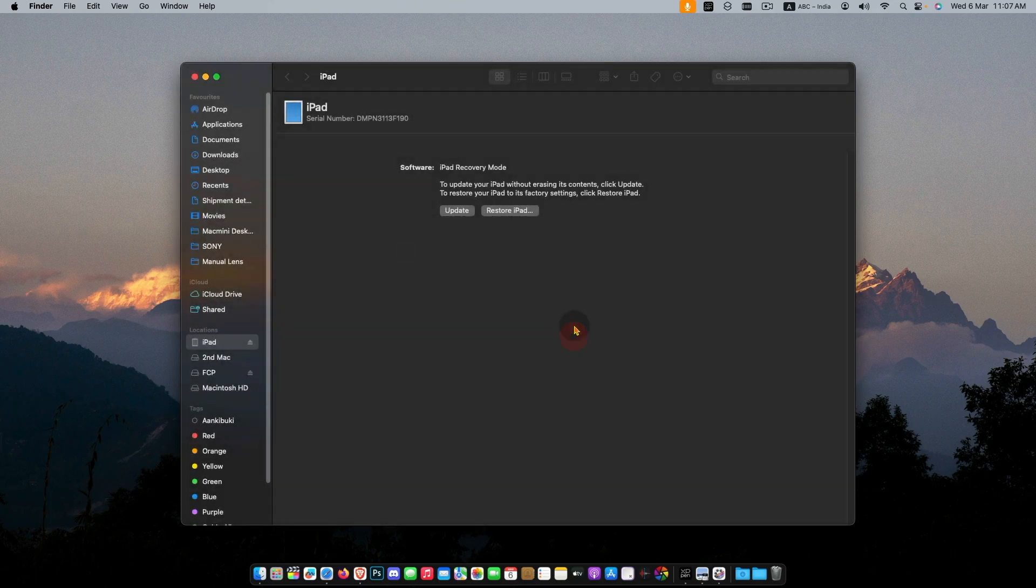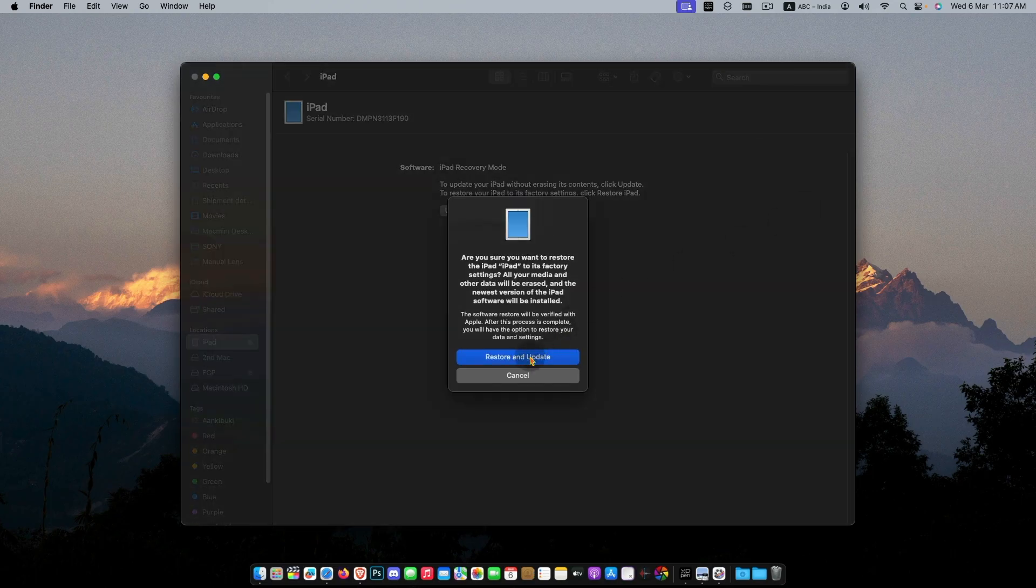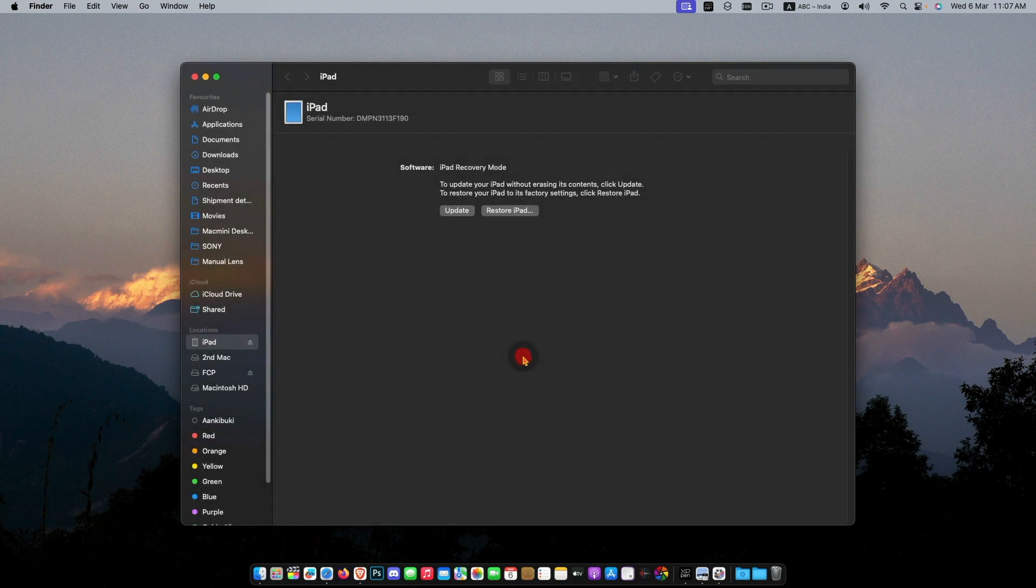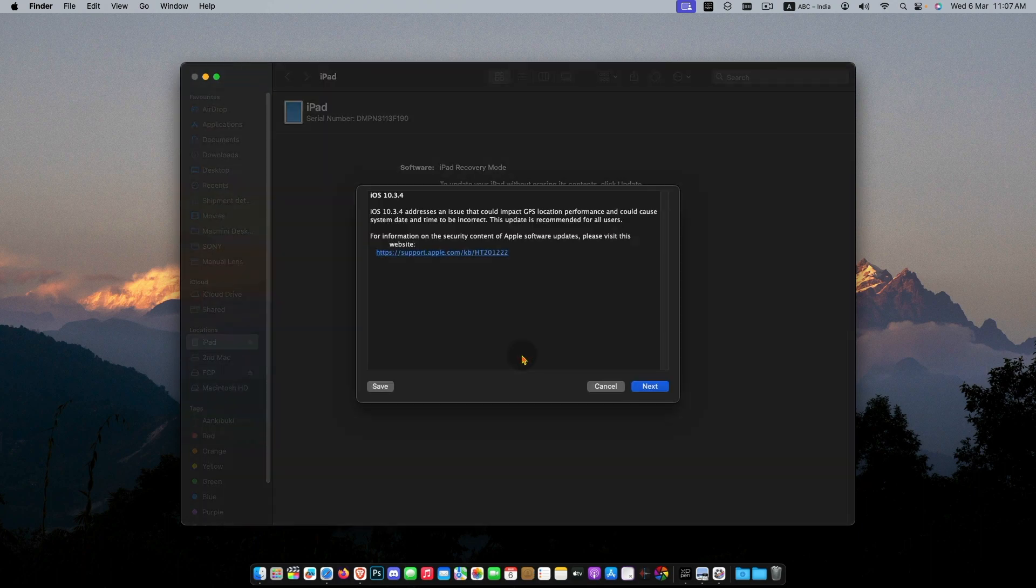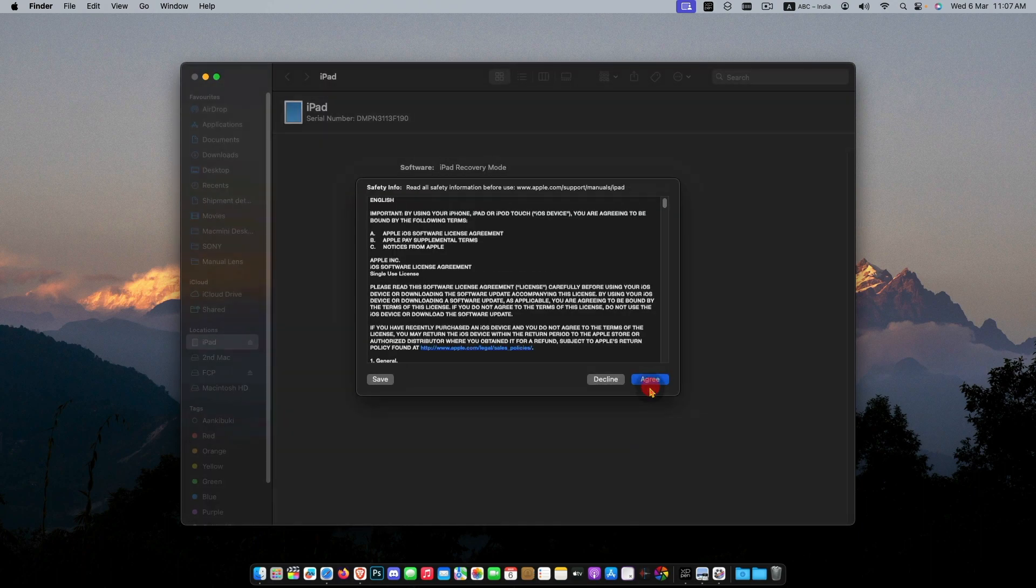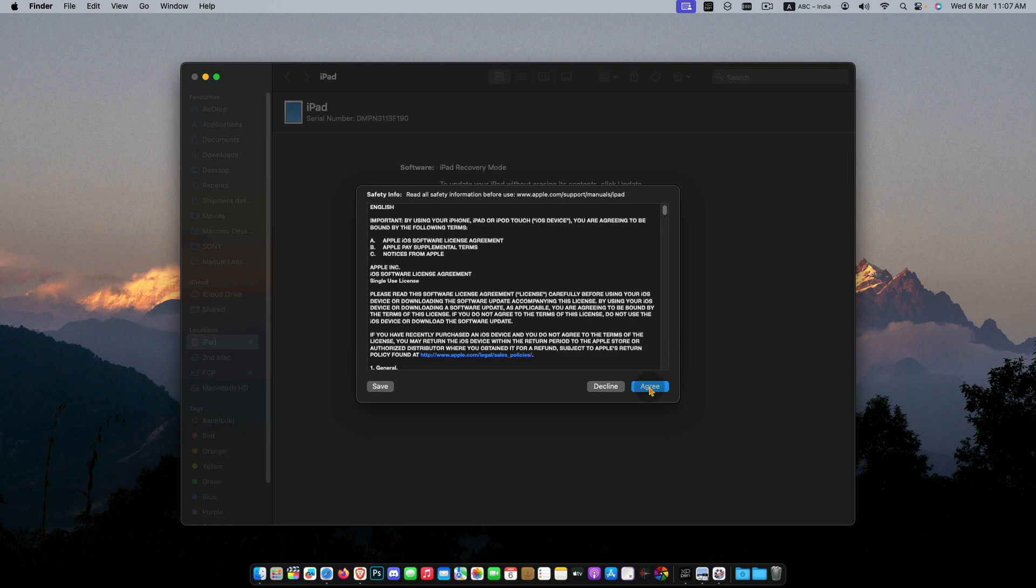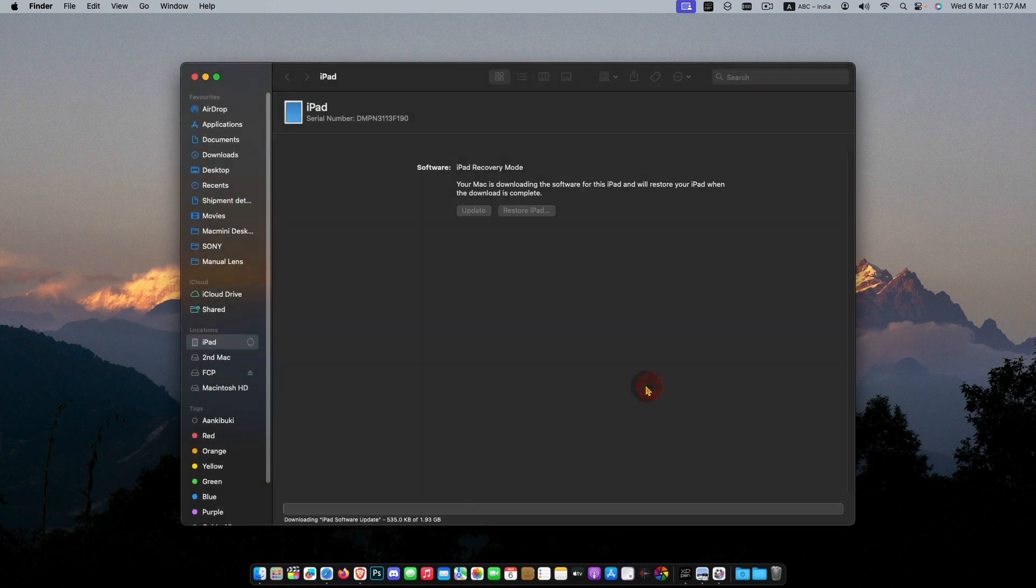Make sure you have a stable internet connection for restoration. The restoration file will download from the internet and it will take some time. It depends on your internet speed. Download is started now.